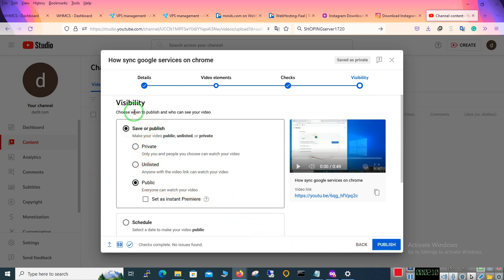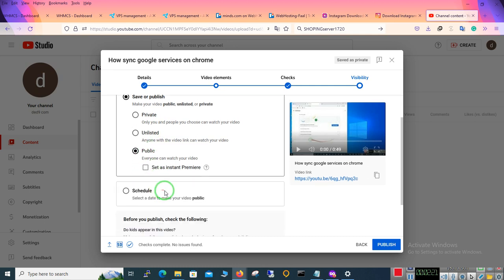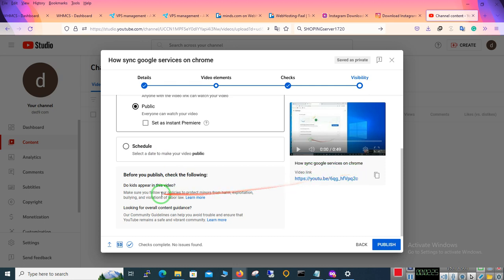Here visibility. Choose one to publish and who can see your video. Private, unlisted, public. Repeat it in public. Here you can see the video link and click on publish.